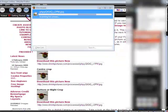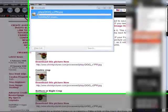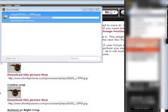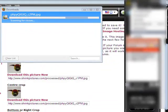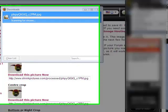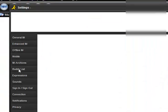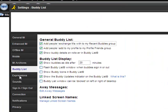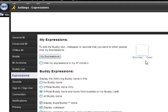Once you have the picture saved, then you go to Edit Settings, you go to Expressions, and browse for the picture.